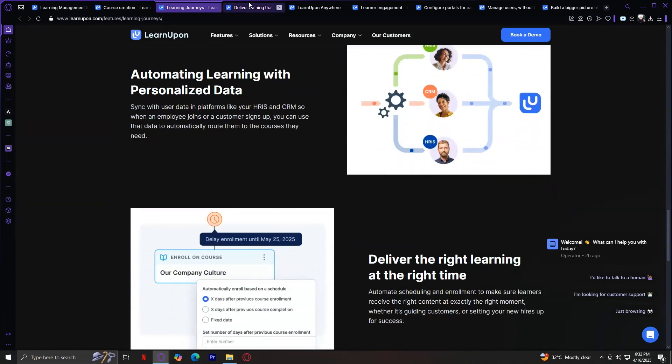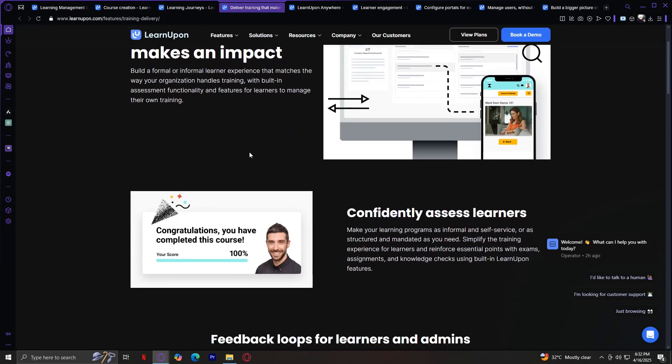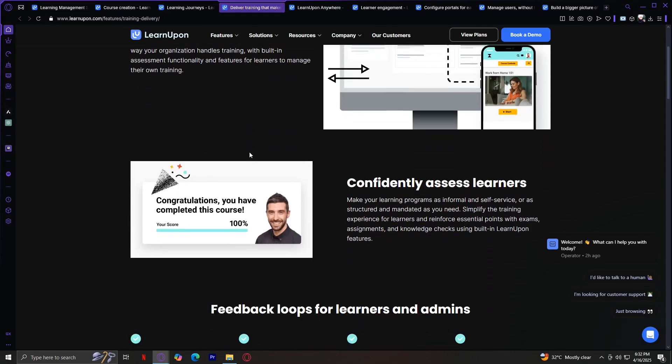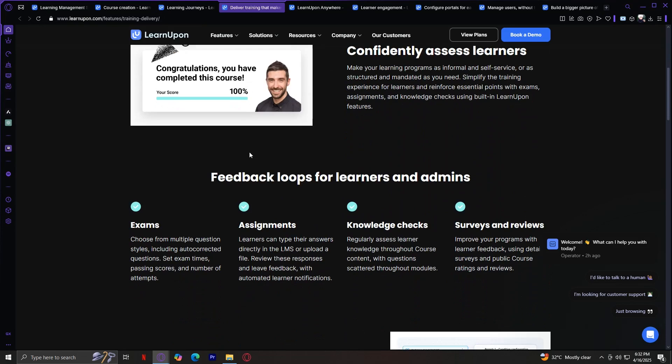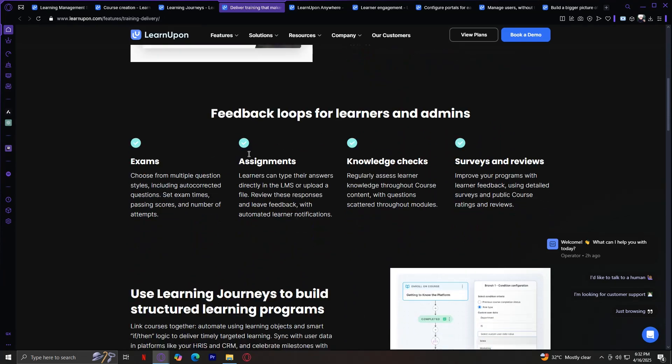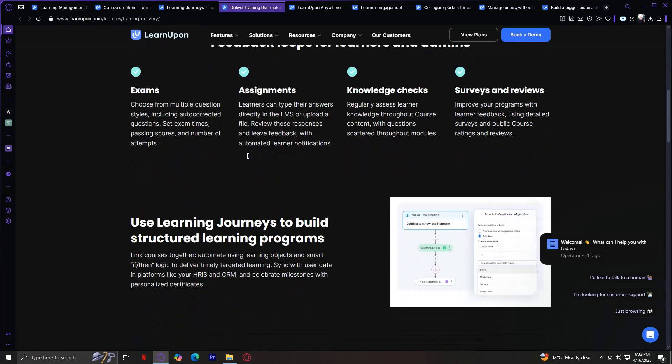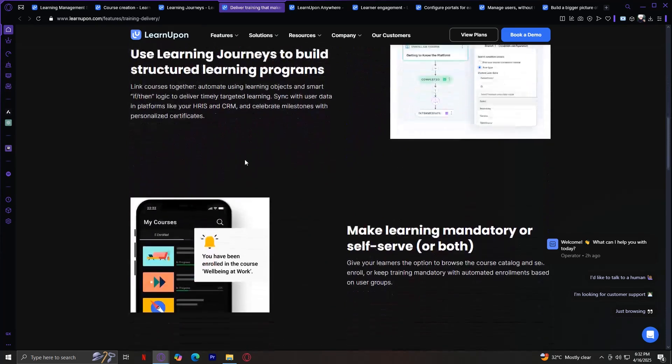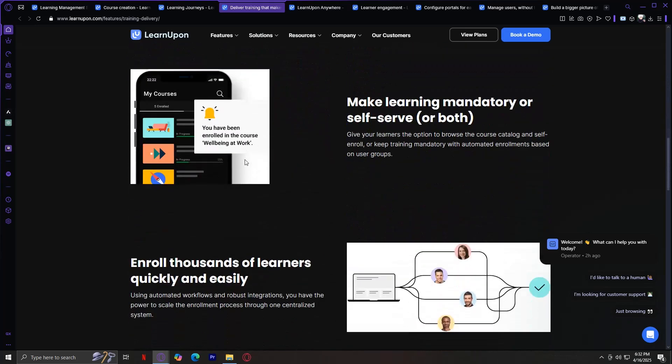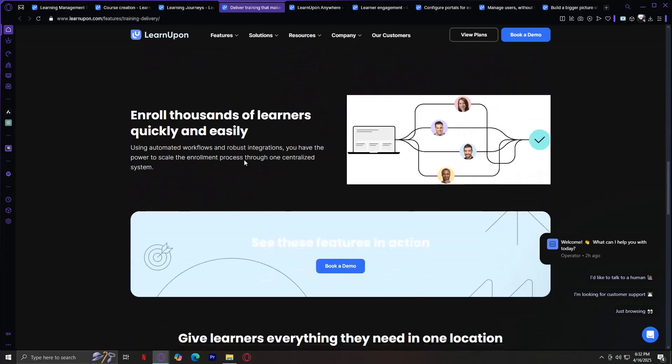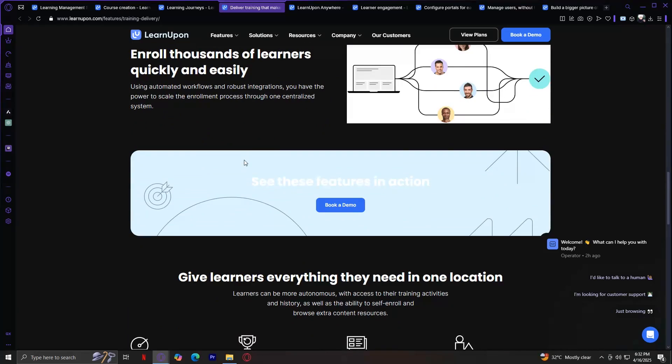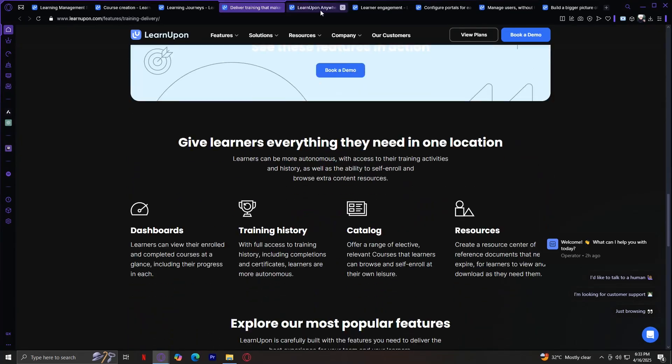Moving on, we have Training Delivery. LearnUpon supports multiple types of training delivery: self-paced e-learning, instructor-led sessions, and even virtual training through integrations with platforms like Zoom or Microsoft Teams. It's built to scale, so whether you're training 10 or 10,000 users, the experience remains seamless. This flexibility is crucial for remote teams or businesses with diverse learning needs.